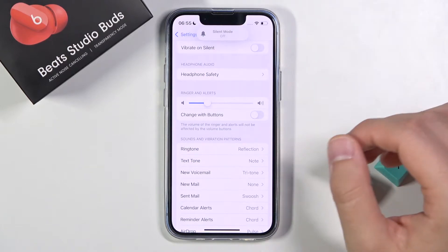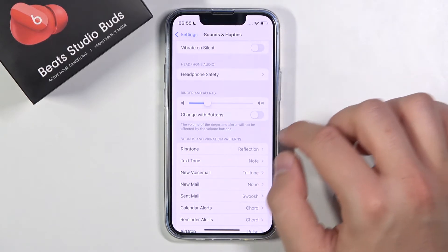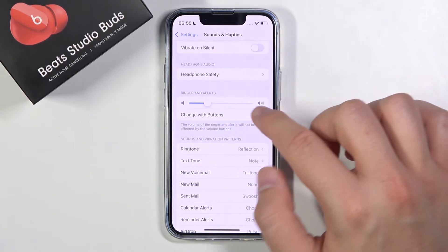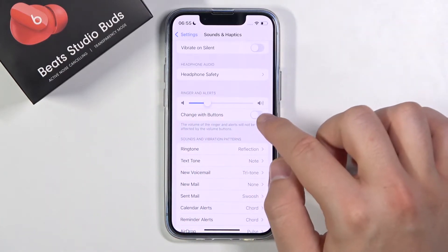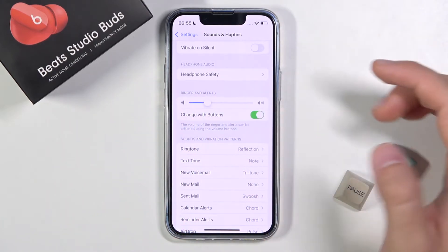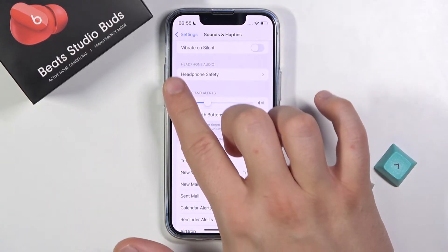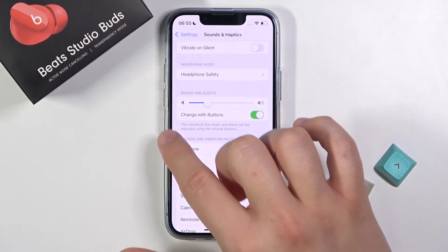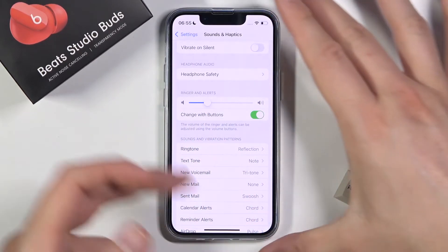Now we can also adjust the volume keys feature, so we can change it with buttons. Currently, the volume up and volume down buttons control media, so right now we can switch them.